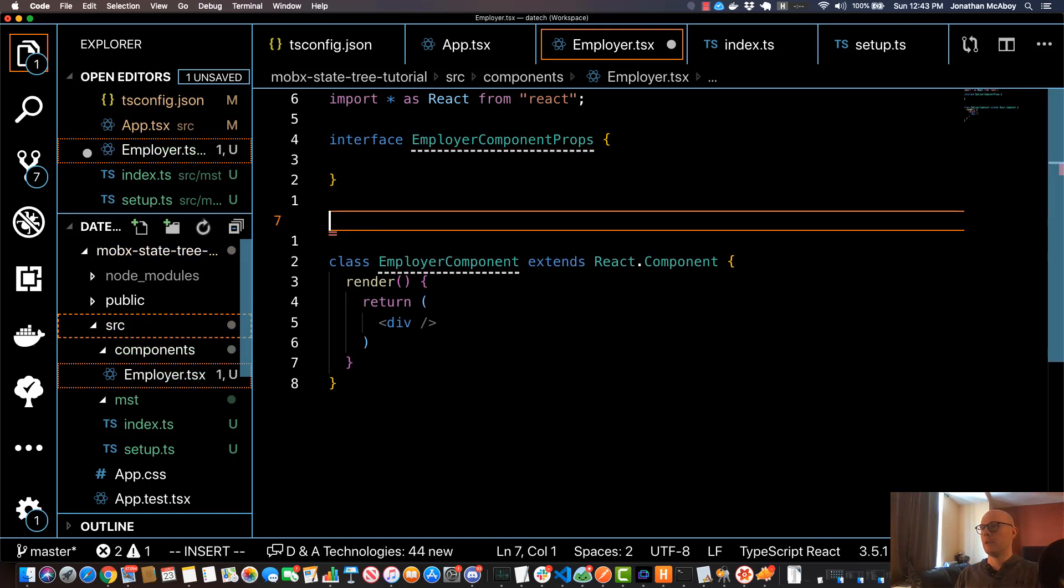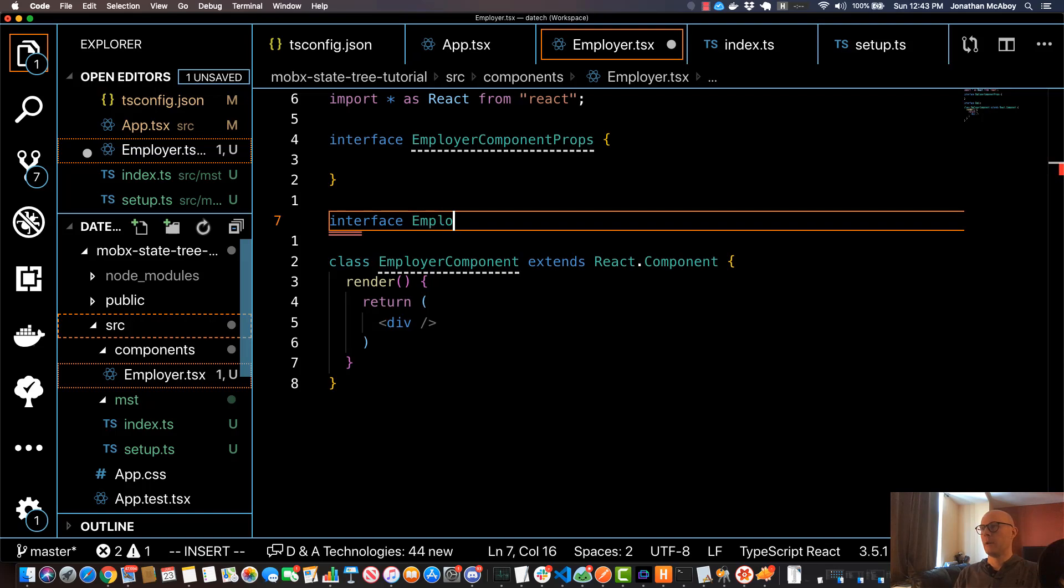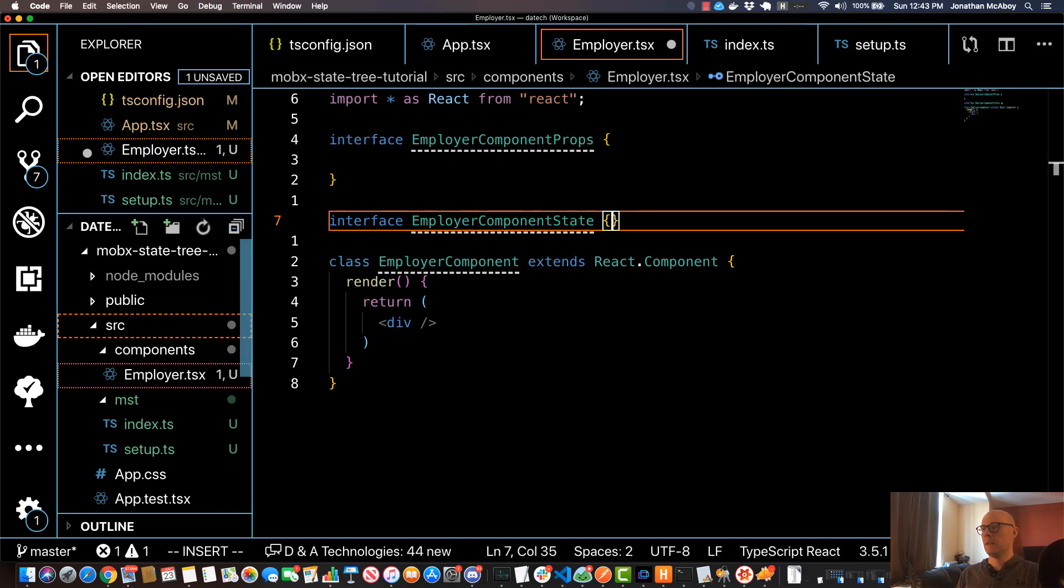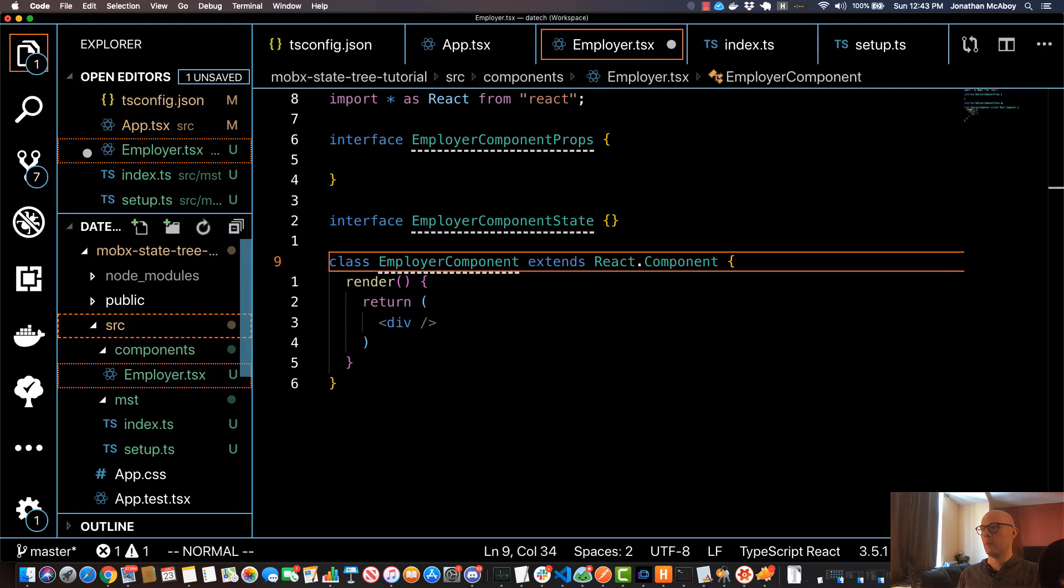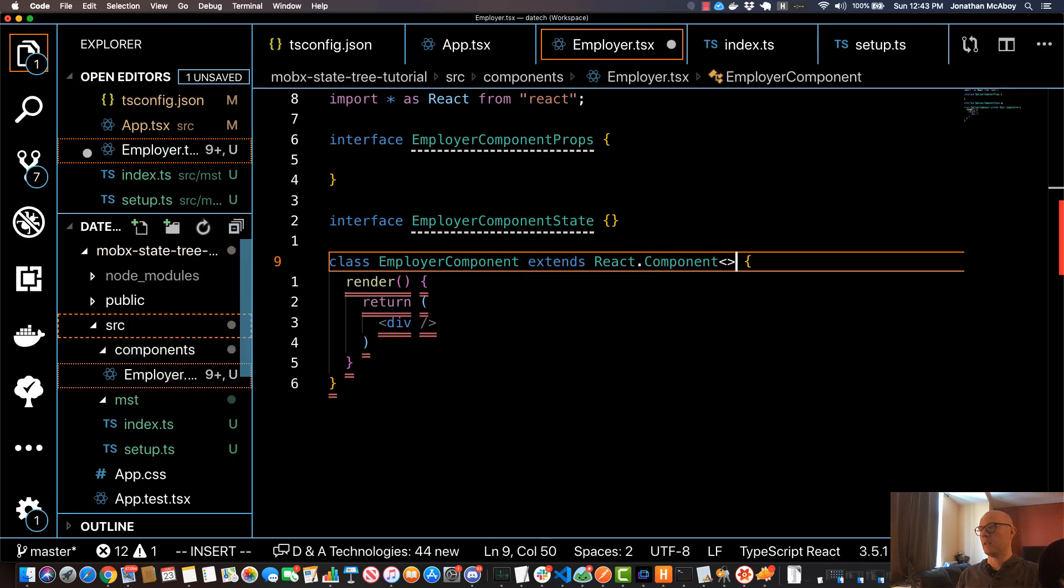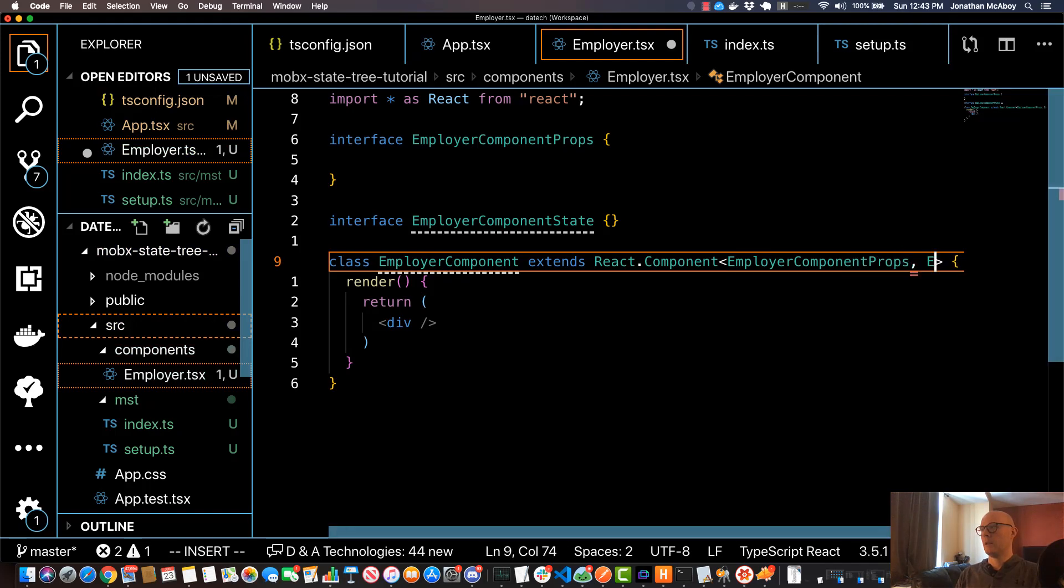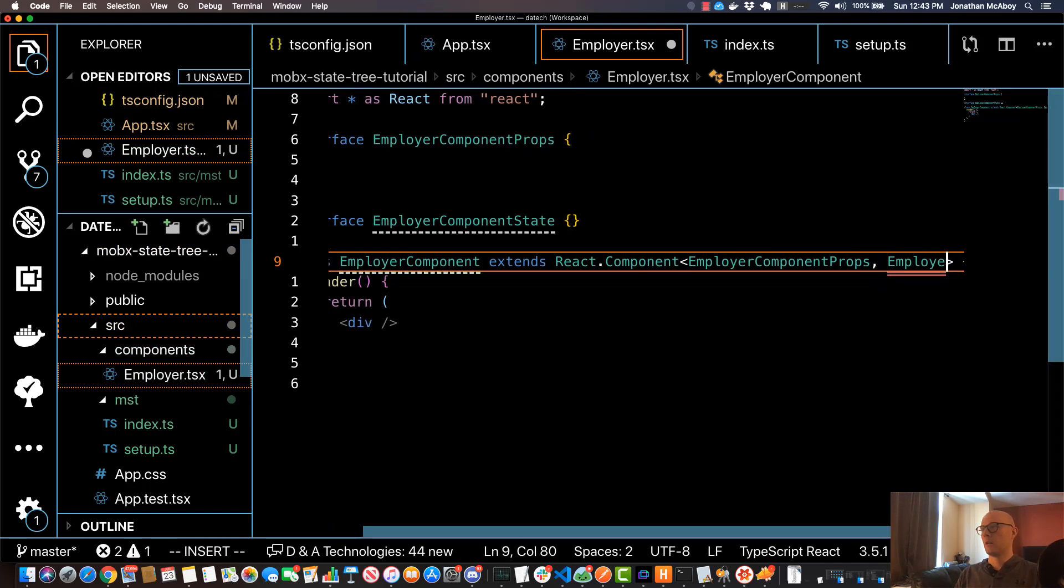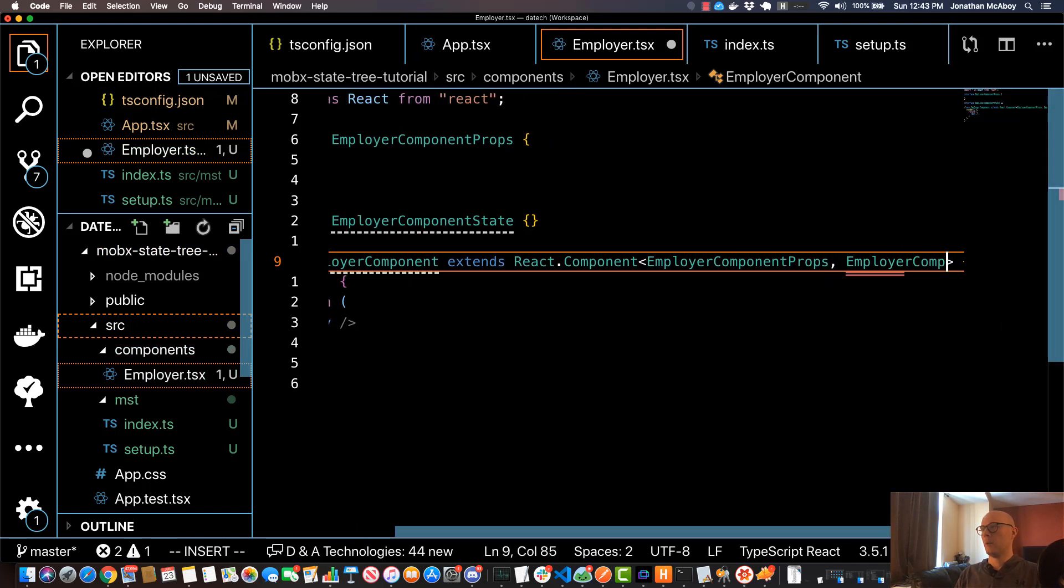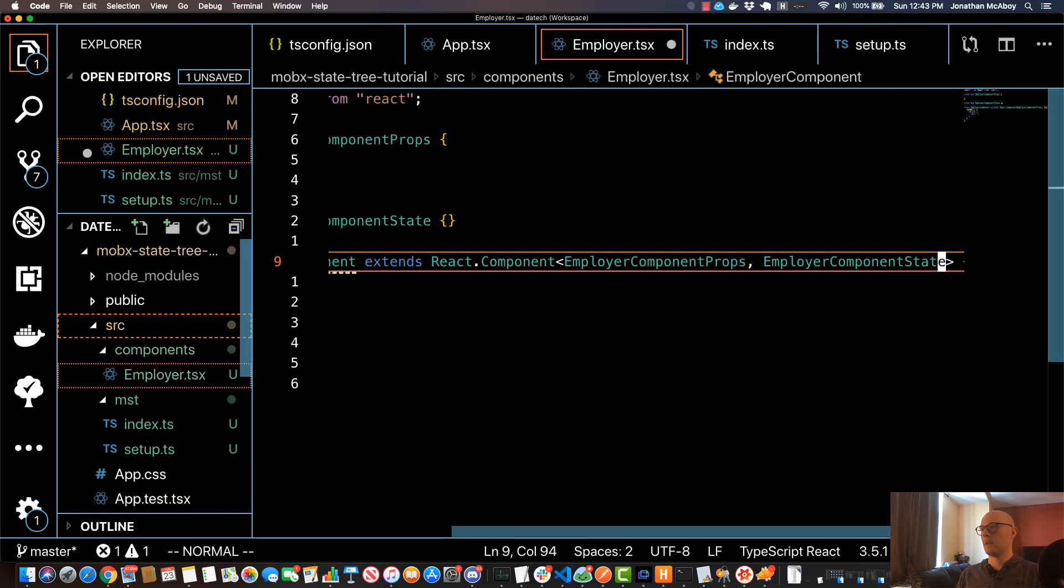Then I'll do interface EmployerComponentState—that's going to be empty for now, but I will populate that later. And I'm just going to insert that into my component: EmployerComponentProps, EmployerComponentState.